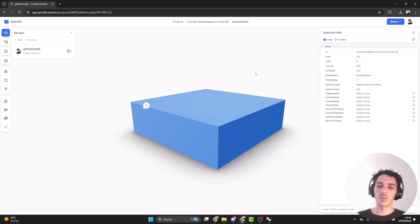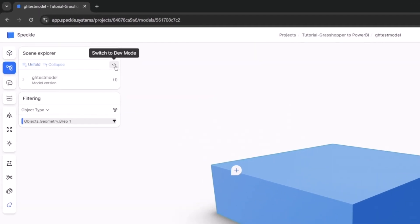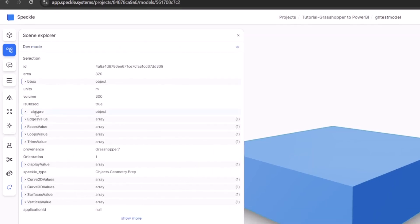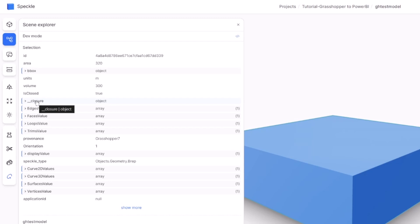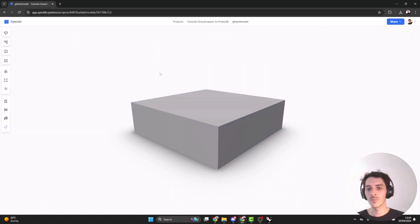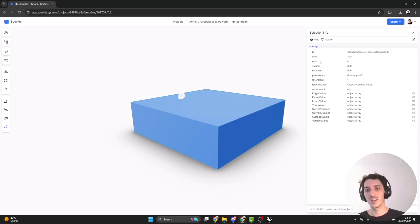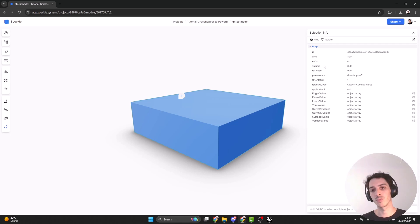When we send from Grasshopper or Rhino, the main information we get is geometrical. We can see it in more detail by going to the scene explorer and clicking dev mode. Here you can explore the full data tree. It's outside the scope of this video to explain the data tree in depth, but feel free to open those tabs and explore what kind of data you'll find. Now that we've created our first Speckle object, the next step is to see how we can extend it and attach custom properties.